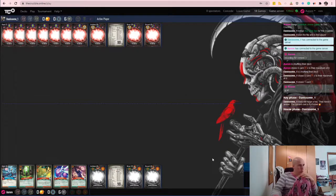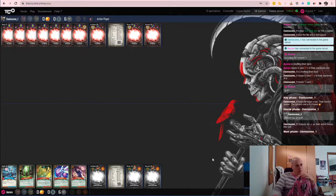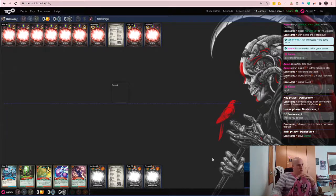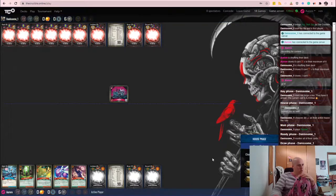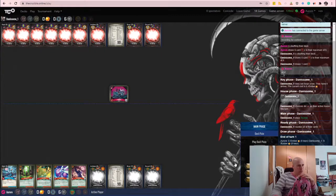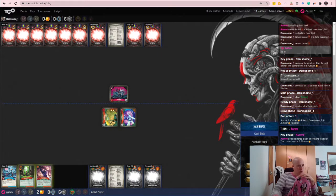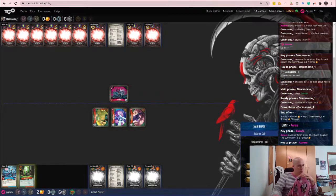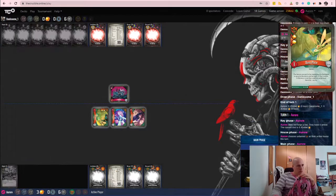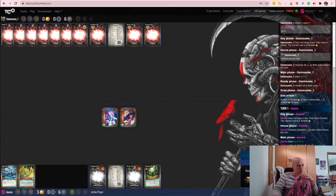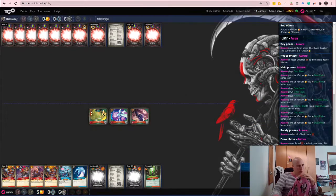Okay, I got Dust Pixie, Dew Fairy, Thingamabob, Bounce Desmar. I'm gonna play Dust Pixie. That's a nice start.